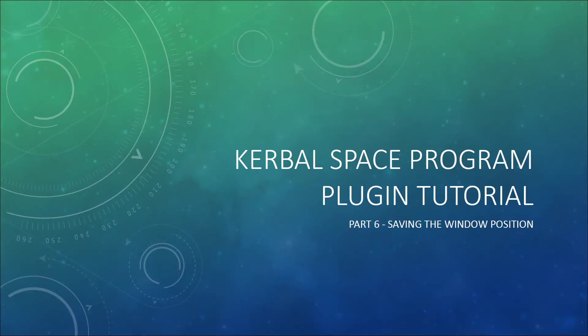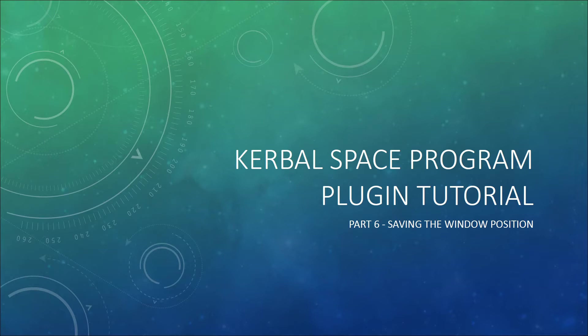Hello and welcome to the sixth part of my Kerbal Space Program plugin tutorial series. This part will be fairly short and simple by expanding upon what we did in the previous video.